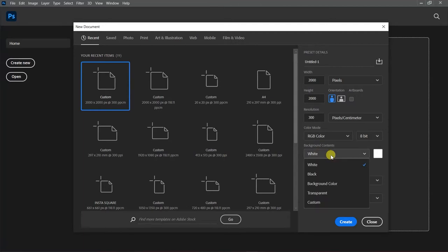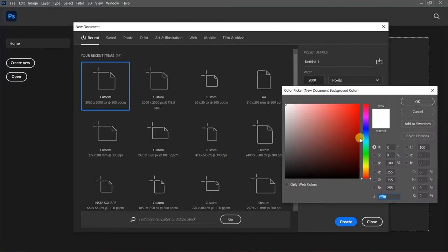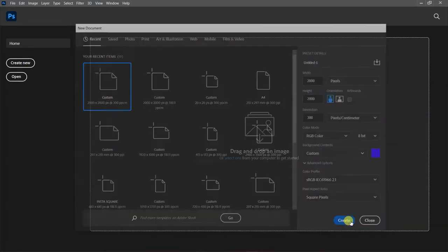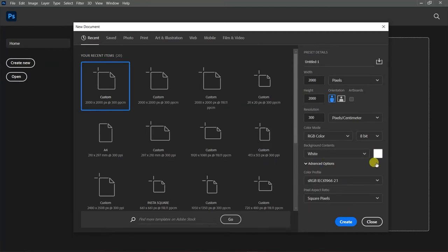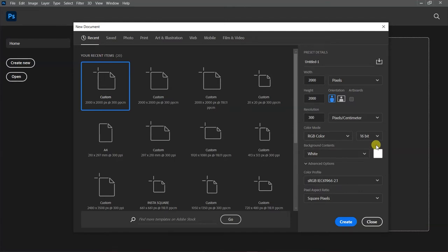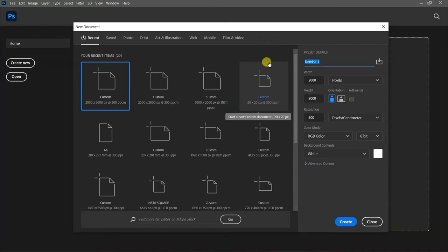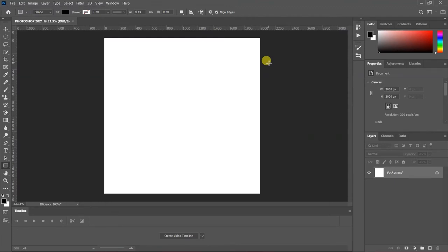For Background Contents, you can keep it white, choose black, or pick a custom color like blue — the background will be that color. By default, Photoshop uses white. For Bit Depth, maintain 8-bit; if your machine is fast you can use 16-bit. After setting everything up, name your preset — I'll name it Adobe Photoshop 2021 — then click Enter and your project is created.